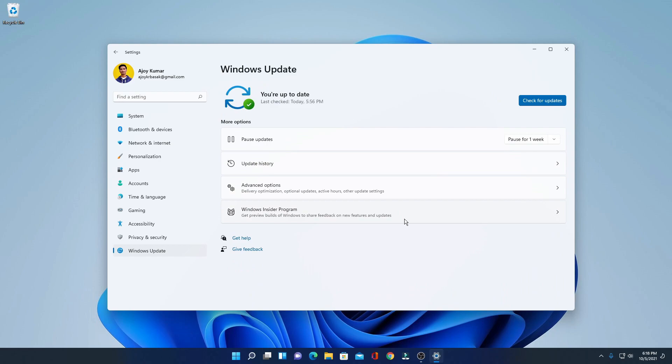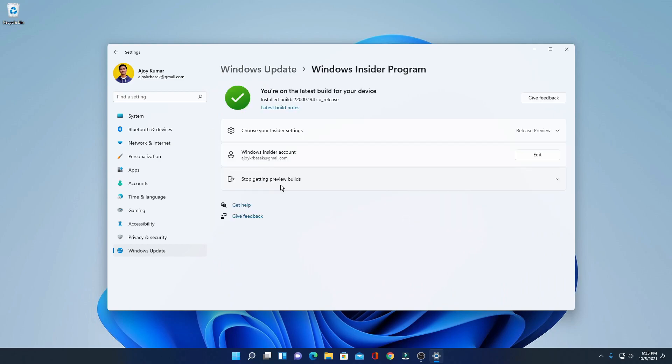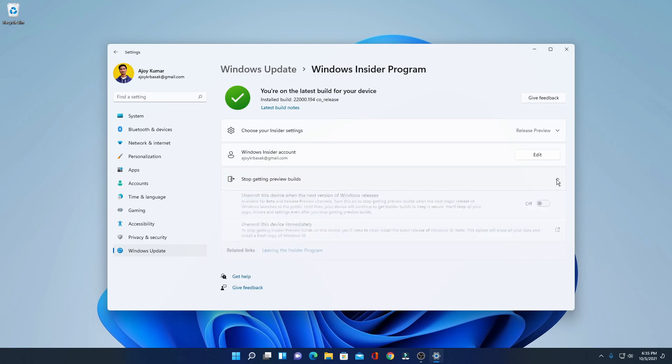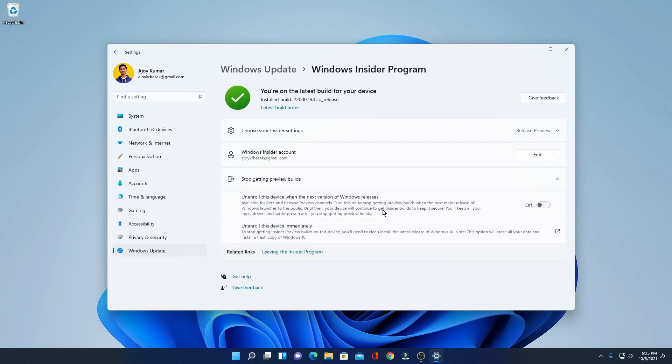Here you will find an option called Windows Insider Program. Simply click on Windows Insider. Here we have an option 'Stop getting preview builds.' Simply expand this option and here you will find an option to unenroll your device from Windows 11 Insider Program.